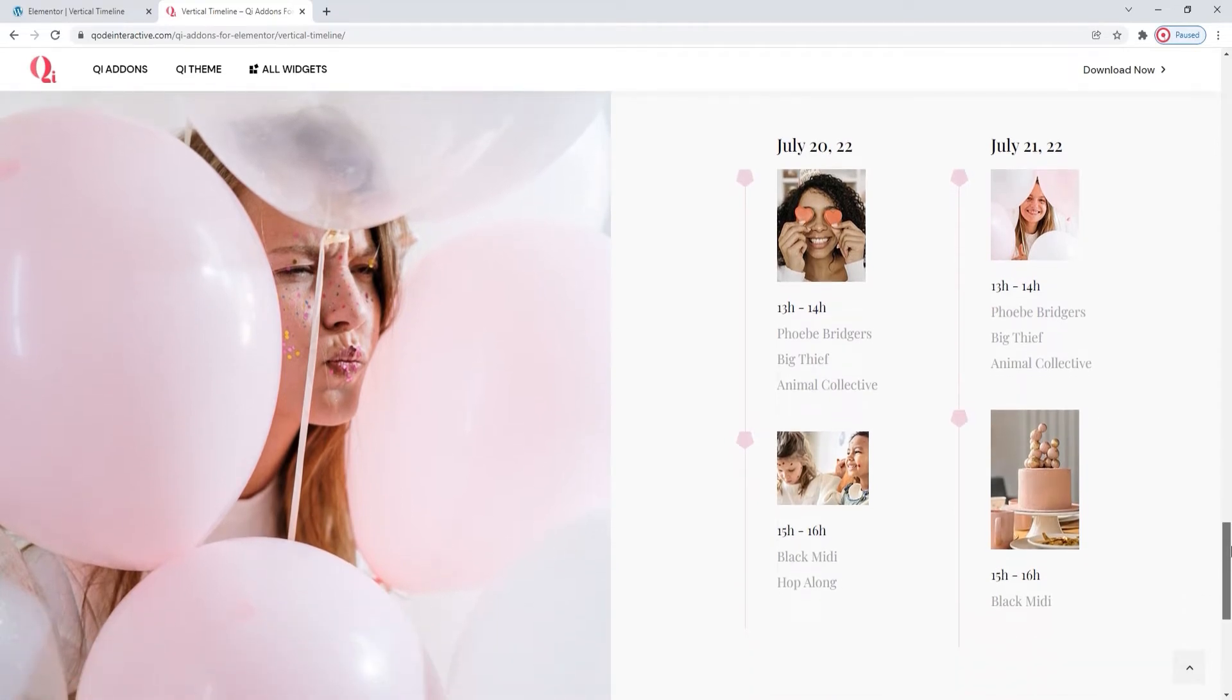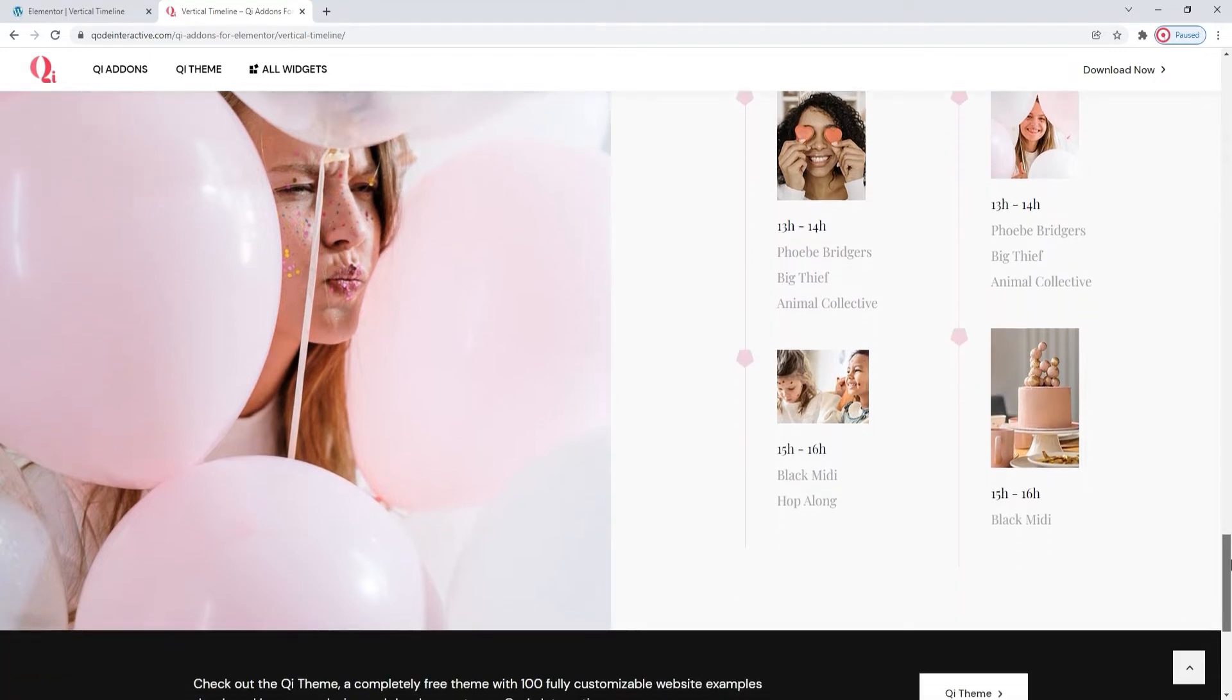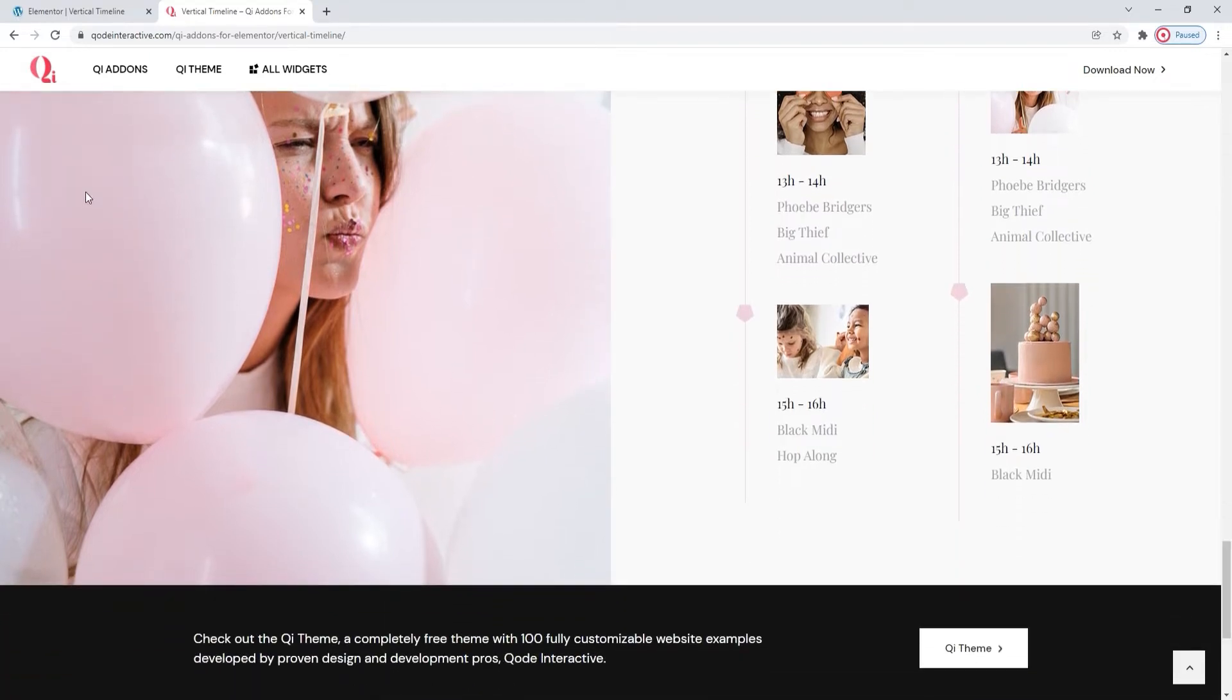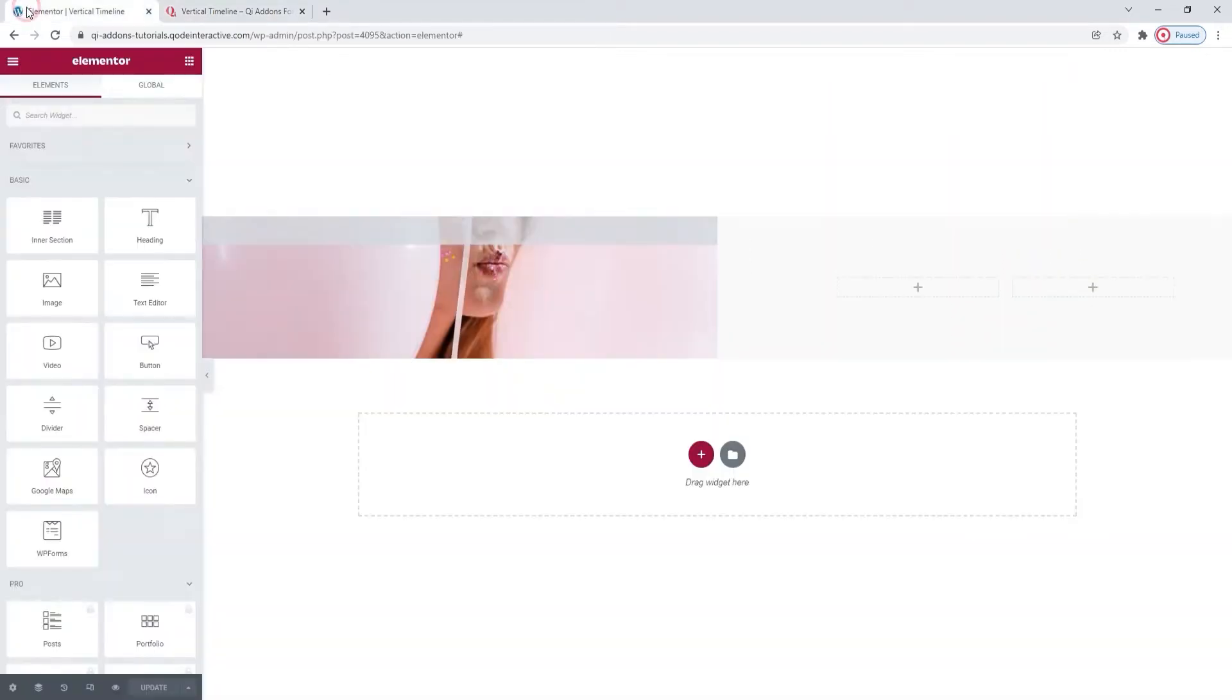That way you can create attractive and elaborate sections effortlessly. In fact, that's something I'll be doing for this tutorial. I'll be using this last example to showcase the widget's options and functions.